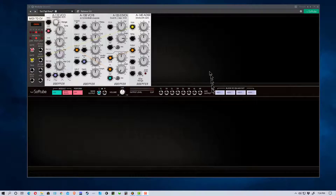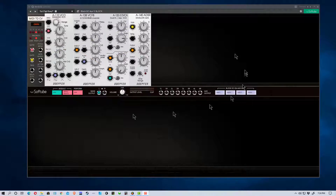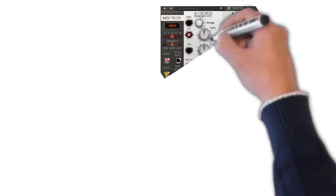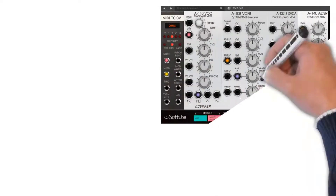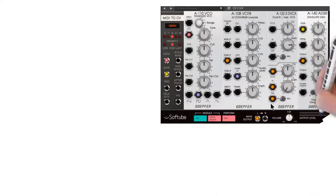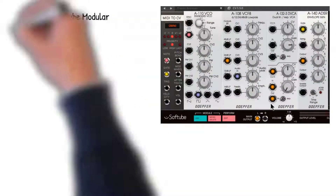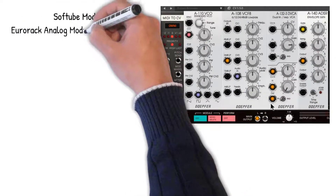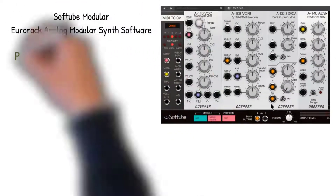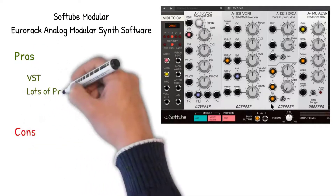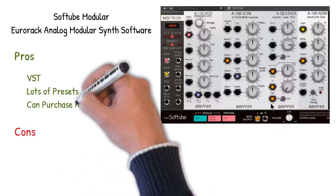It's available as a VST — it does not run standalone. This is an advantage because if you want to use it to record music, it makes it much easier to use in a DAW.